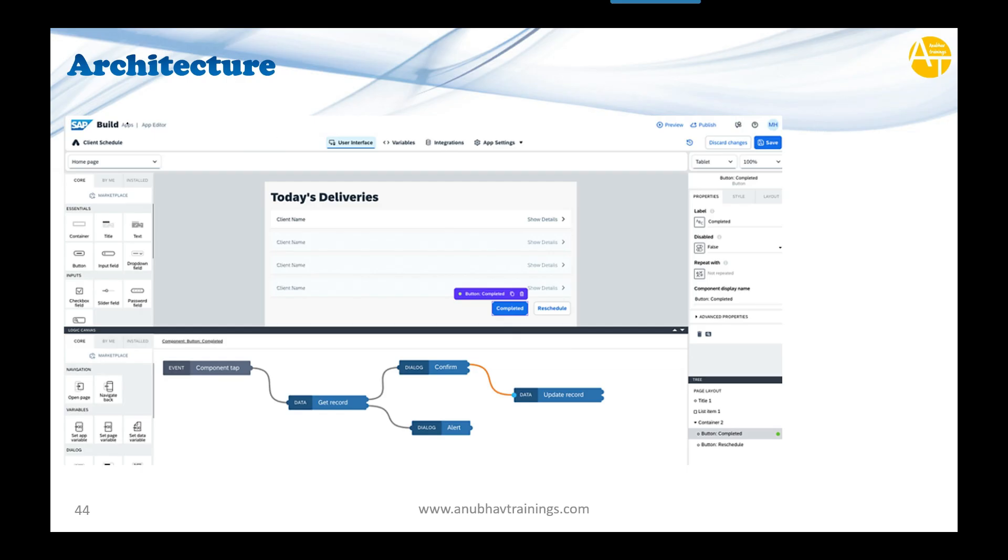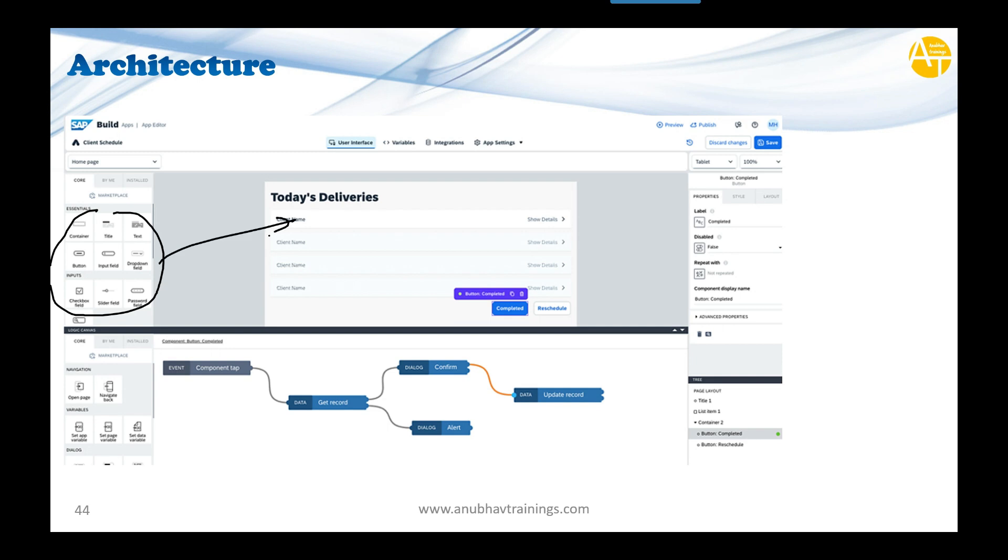You can see how the interface looks when designing a Build Apps application. Here you'll see all the UI controls like buttons, radio buttons, checkboxes, text, titles, switches, and drop-downs. You'll be dragging and dropping these controls, and whatever you place here, this whole code...